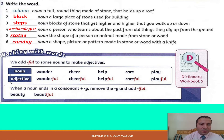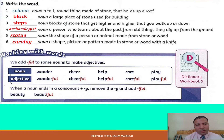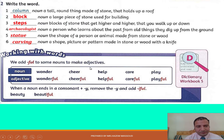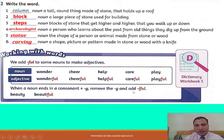And now let's move to the third part: Working with Words. We add the suffix '-ful' to some nouns to make adjectives. When a noun ends in a consonant plus the letter Y, we remove the letter Y and add I-F-U-L. Like 'beauty' becomes 'beautiful'.